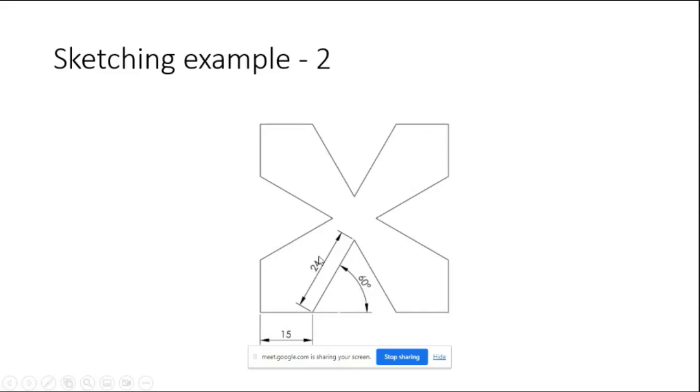So here, this is 15. If this angle is 60, so this is 15, this is 24, so the remaining distance should be 15.